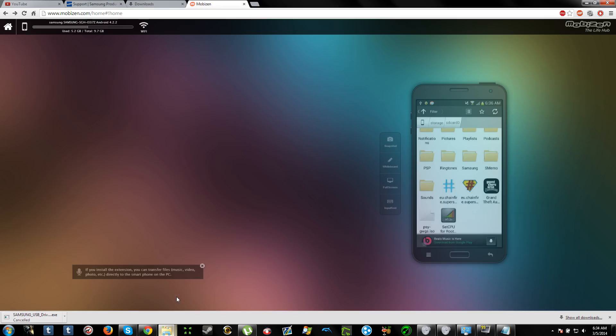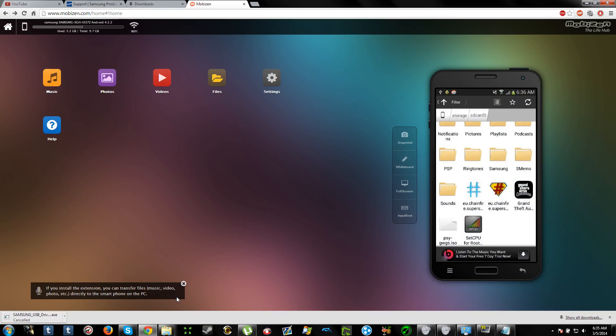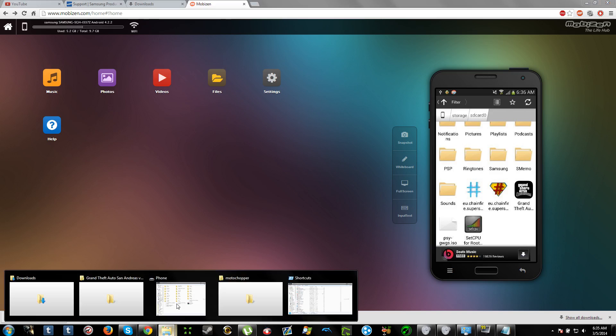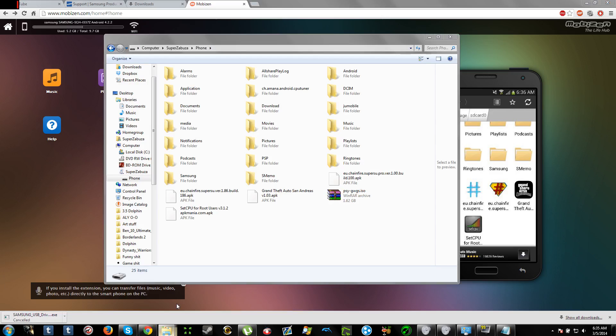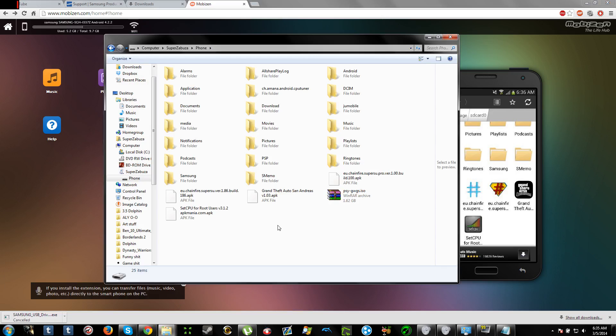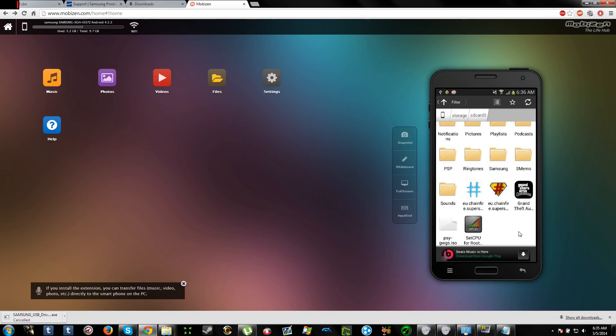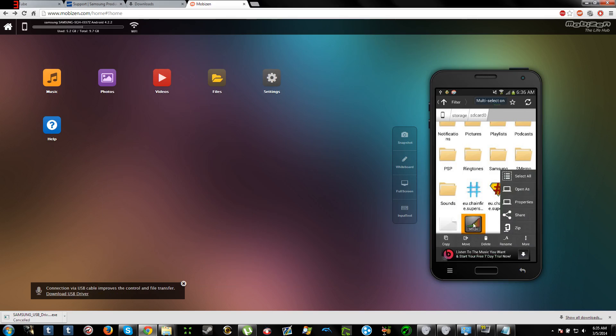When you copy, hopefully this will stop. Okay, when you copy it here, you can just move it with android. Just, you know, hold, click, move.